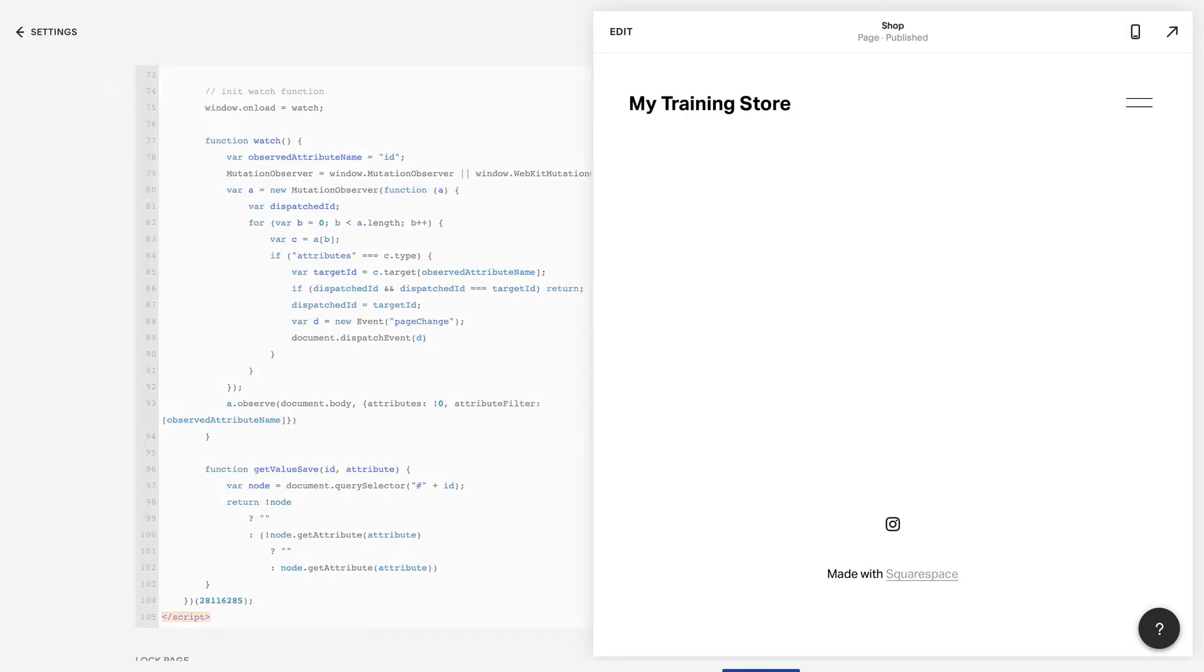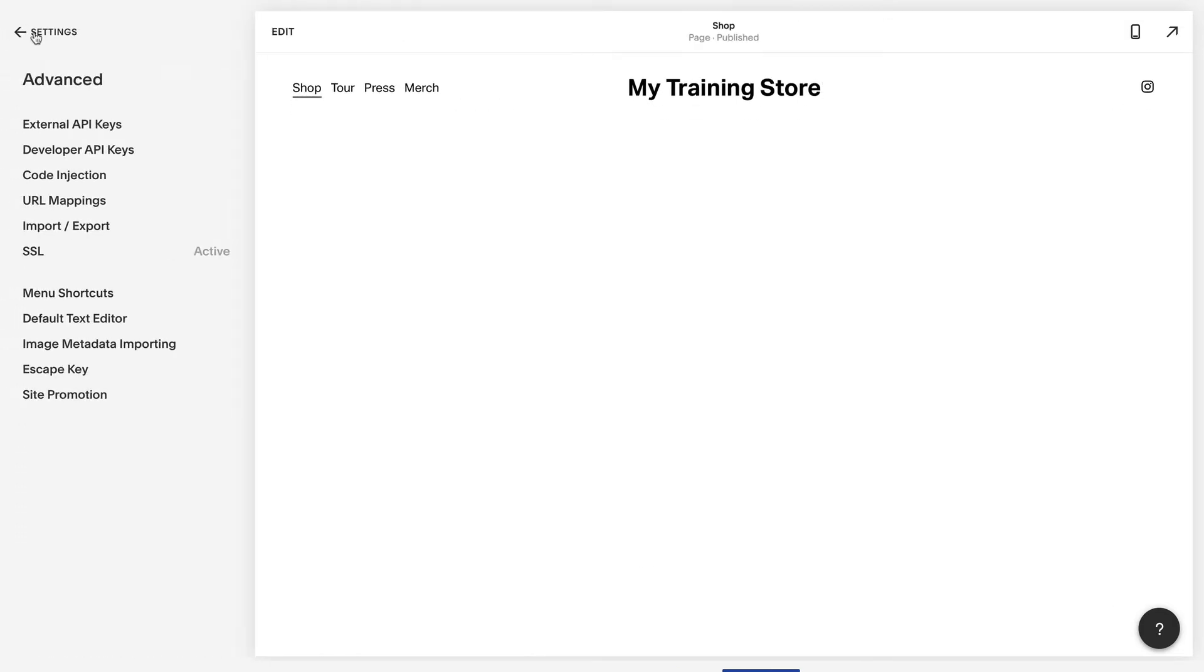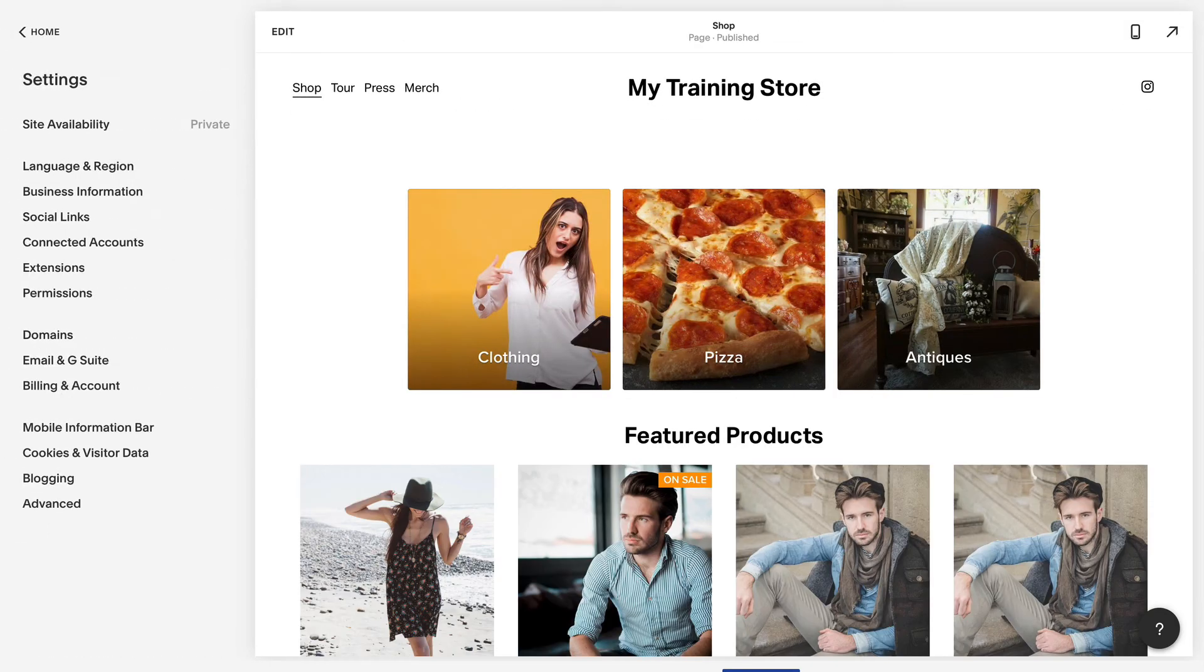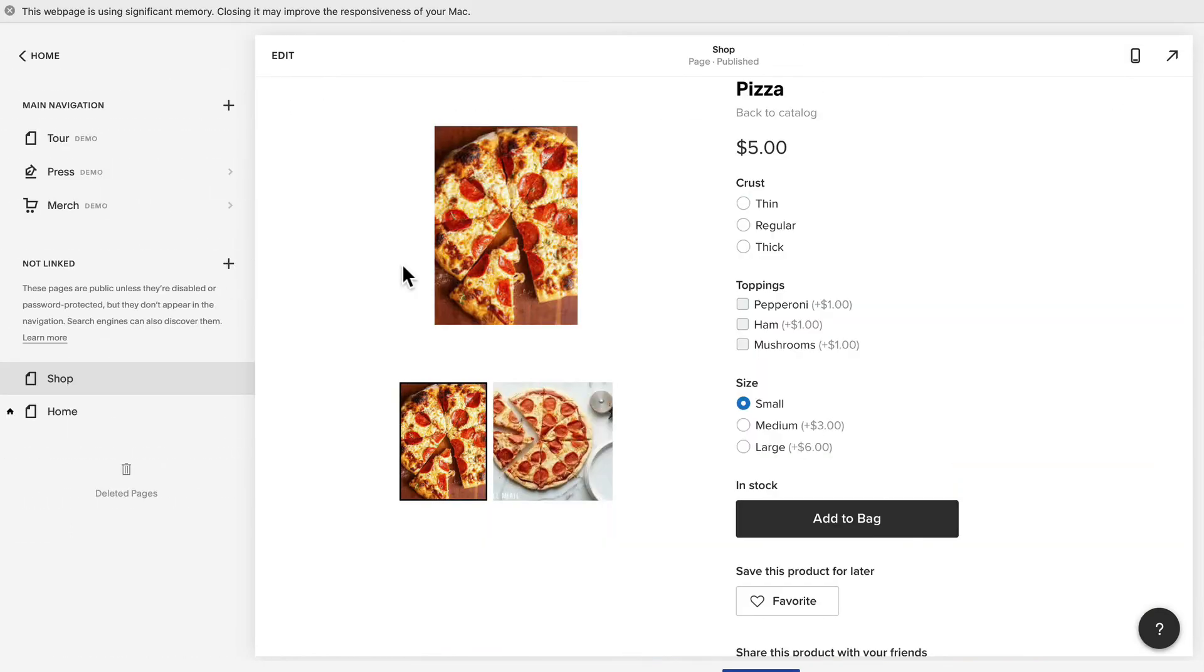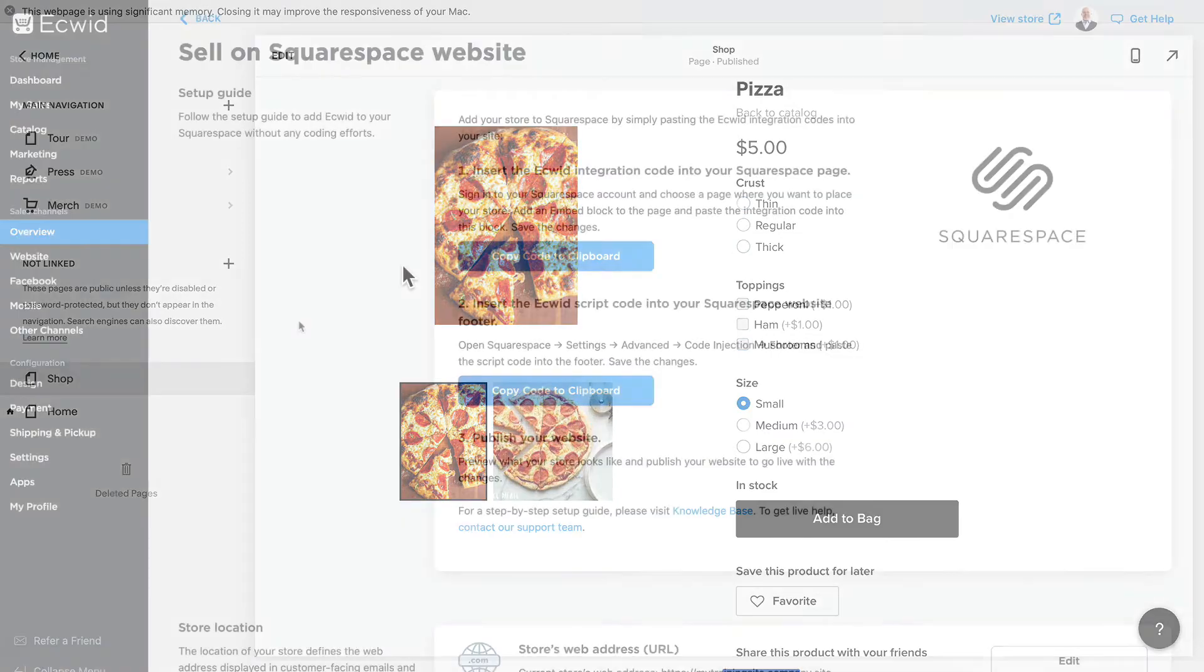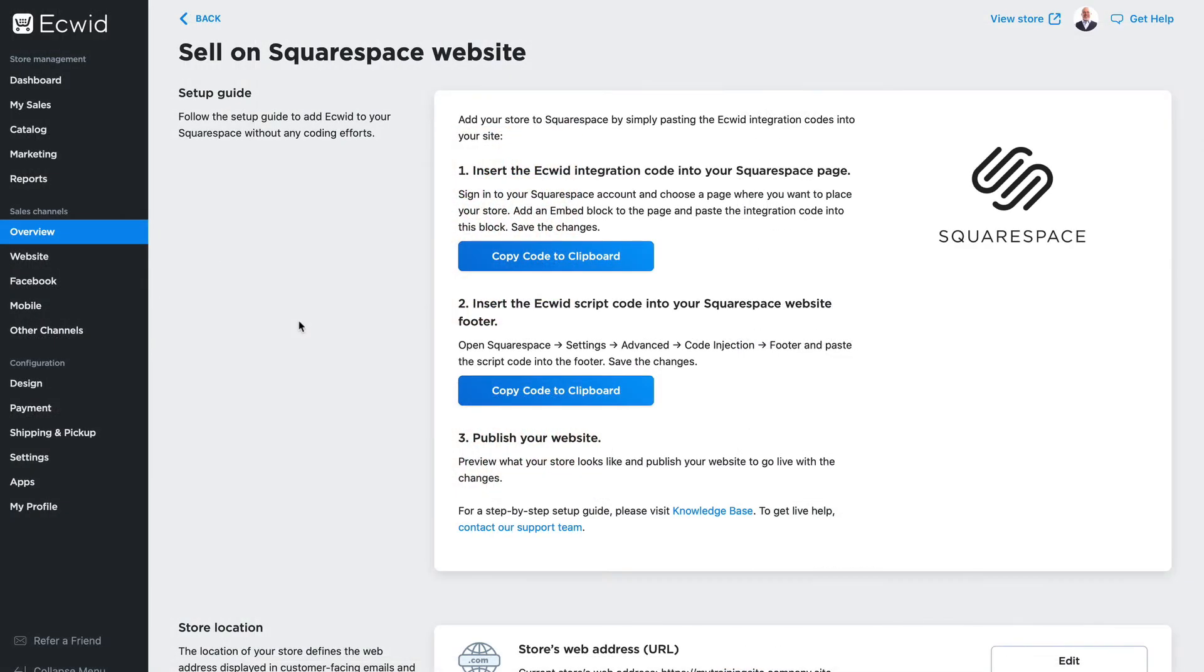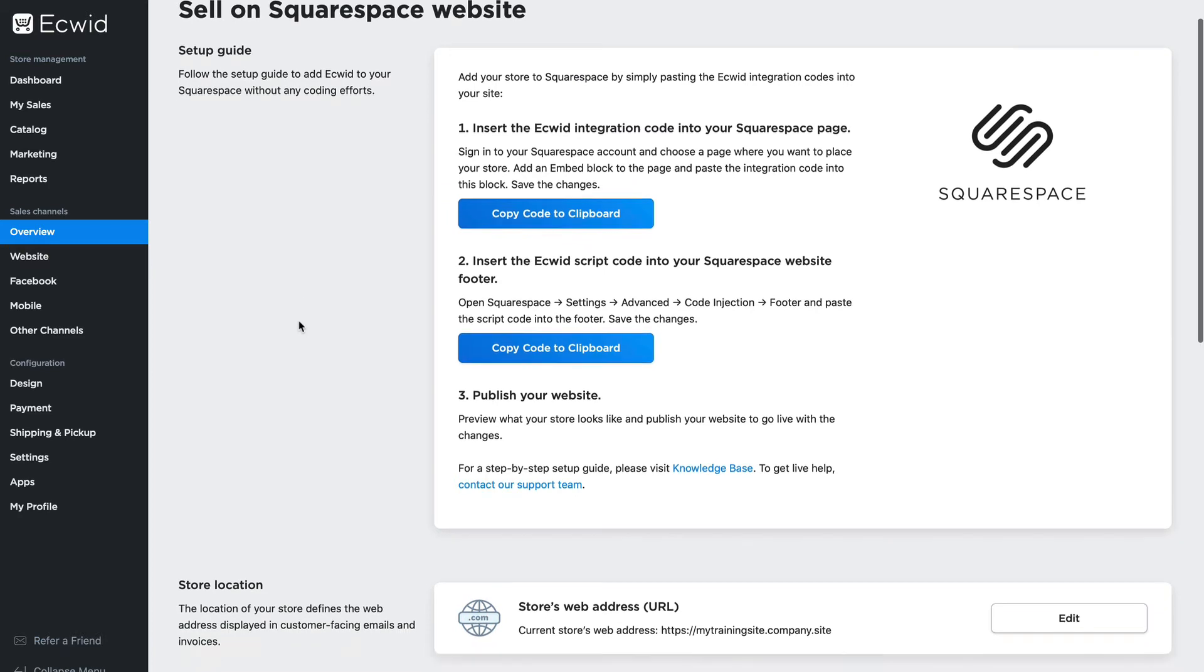And now when you return to your preview, your store is embedded and functions just the same way as your store would on your instant site or embedded in any other kind of website.